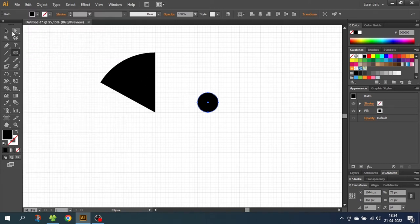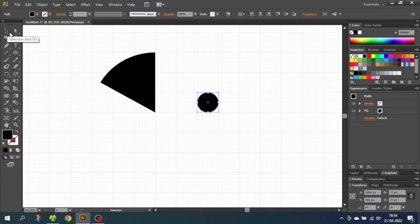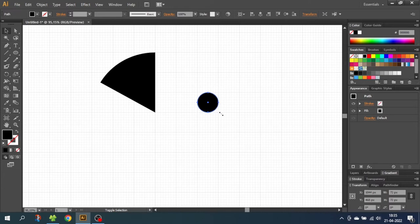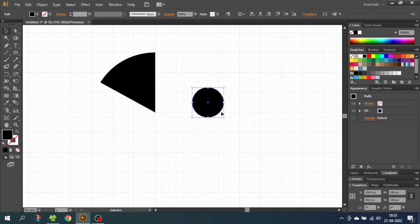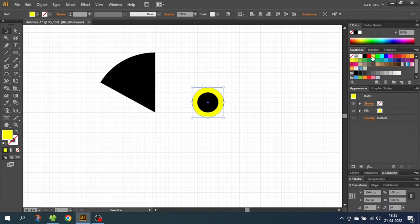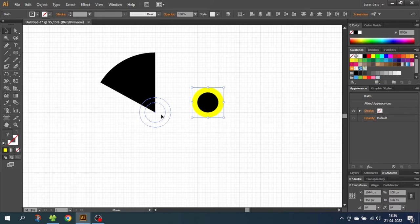So go to the selection tool. And while holding down the alt key and the shift key, expand the circle two notches. So one, two. And give this circle another color so we can see them both. Then select both the circles and move these circles until the middle of the circles matches the tip of the slice.